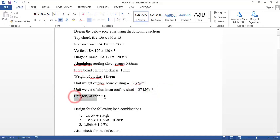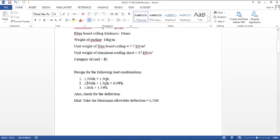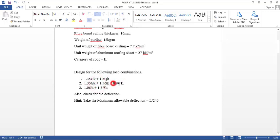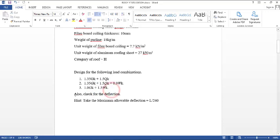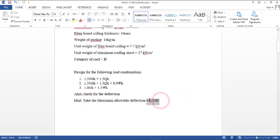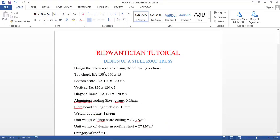The category of the roof should be category H. We should consider three load combinations: 1.35 GK (dead load) plus 1.5 QK (live load); also 1.35 dead load, 1.5 live load, and 0.9 wind load; and the third one, 1.0 dead load and 1.5 wind load. We should also check for deflection, with the maximum allowable deflection taken as L over 240 — the length of the truss divided by 240. This document will be dropped in the description box.